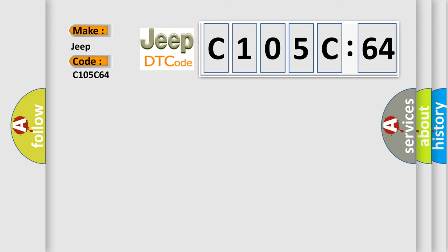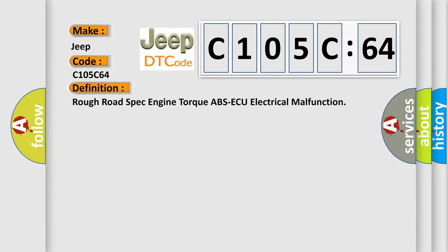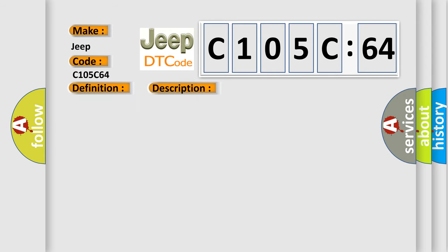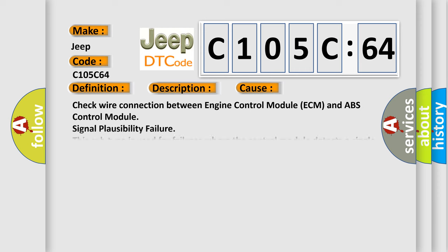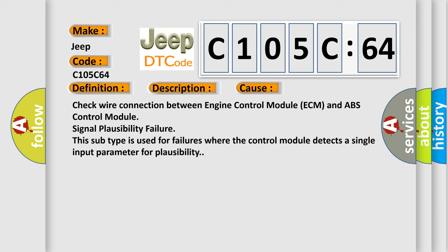The basic definition is: rough road spec engine torque ABS AQ electrical malfunction. And now this is a short description of this DTC code. Ignition on, the ECM detected an electrical malfunction. This diagnostic error occurs most often in these cases: Check wire connection between engine control module ECM and ABS control module signal plausibility failure. This subtype is used for failures where the control module detects a single input parameter for plausibility.